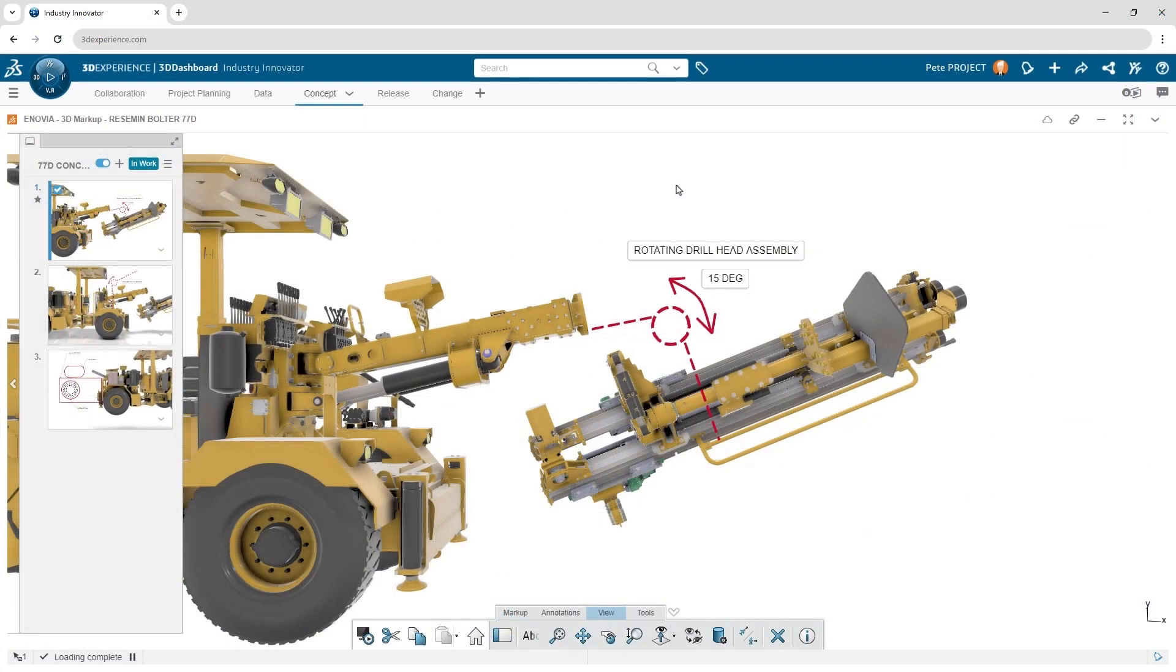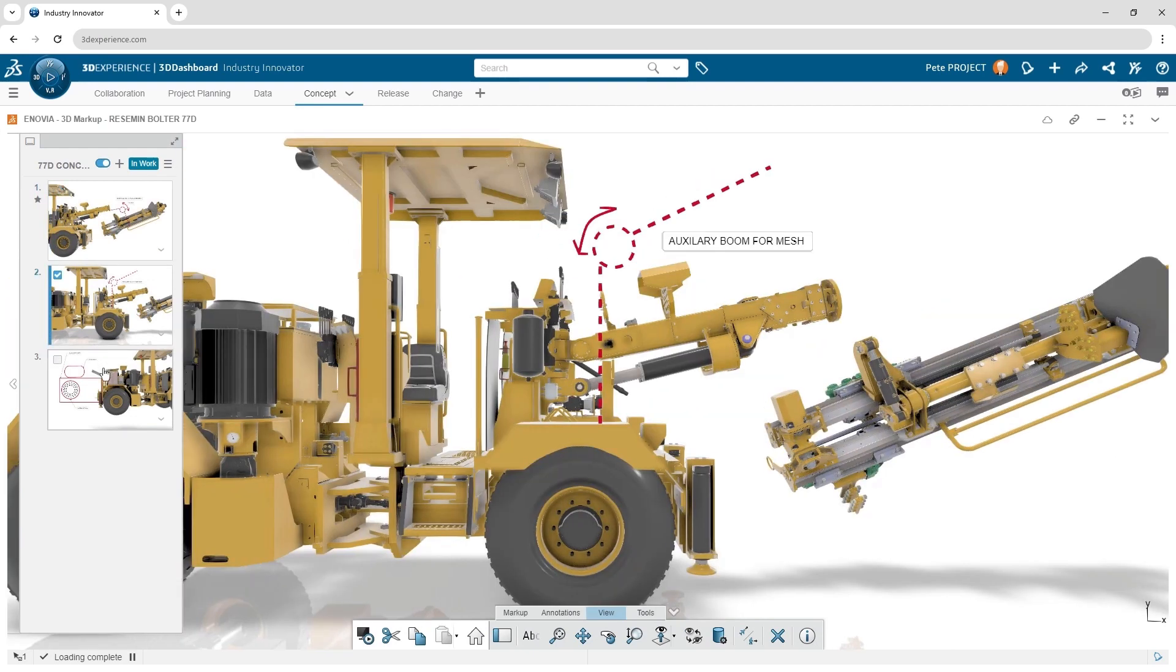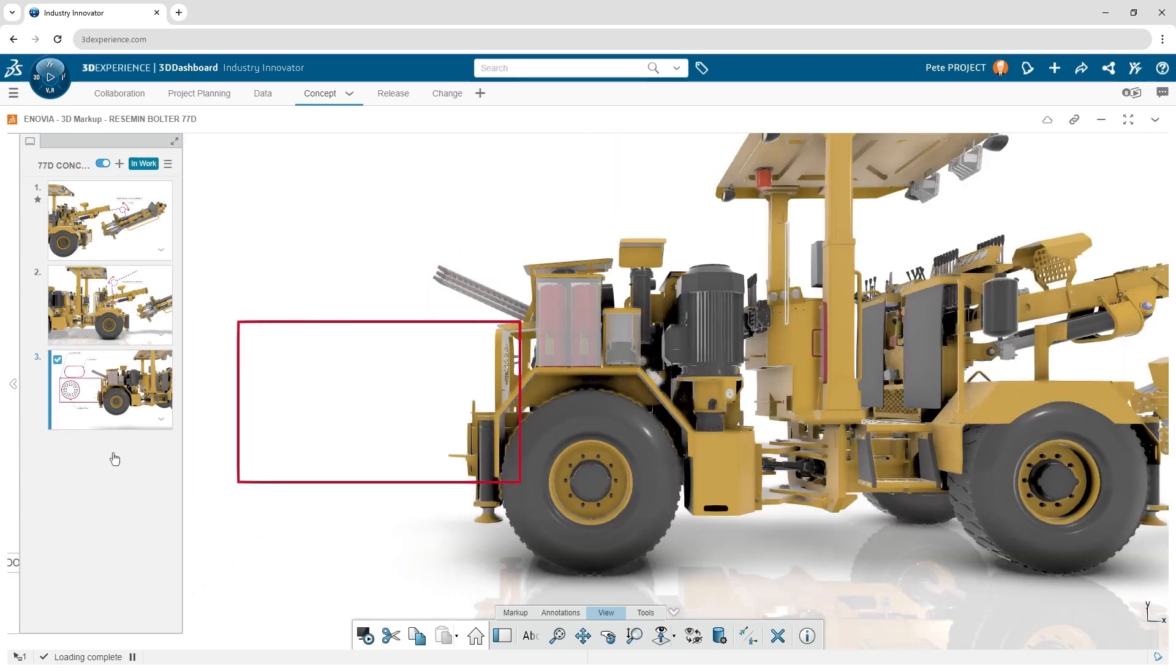Design is rarely linear and products evolve to include or exclude various components, depending on your end-customer requirements.